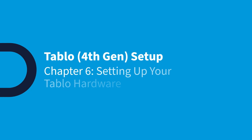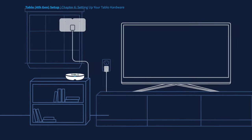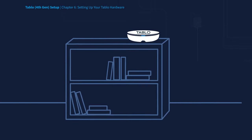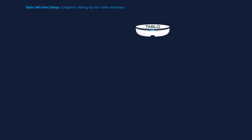To connect your Tablo hardware, first, find a good place near your TV antenna to place your Tablo. On top of a bookshelf is ideal. And remember to avoid obstructions that could block Wi-Fi signals, like metal or concrete.